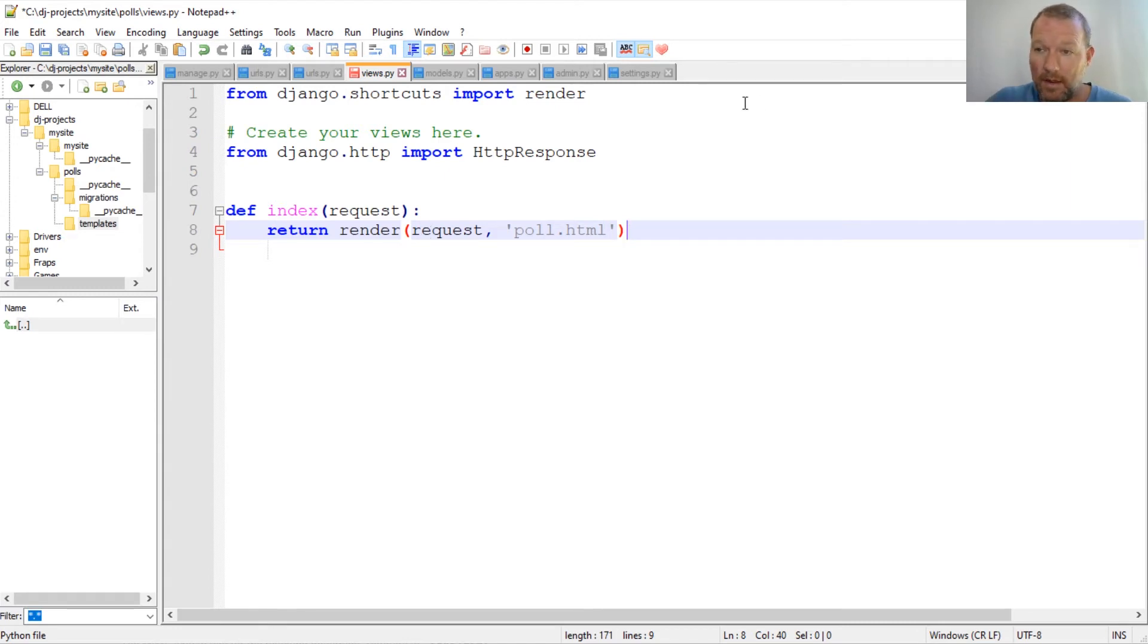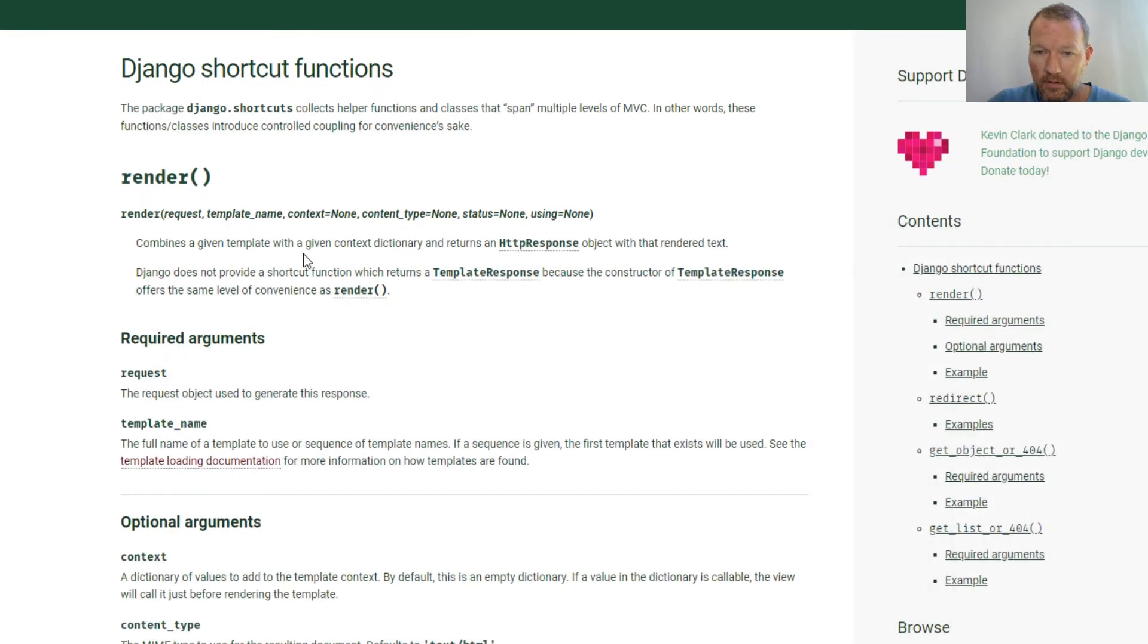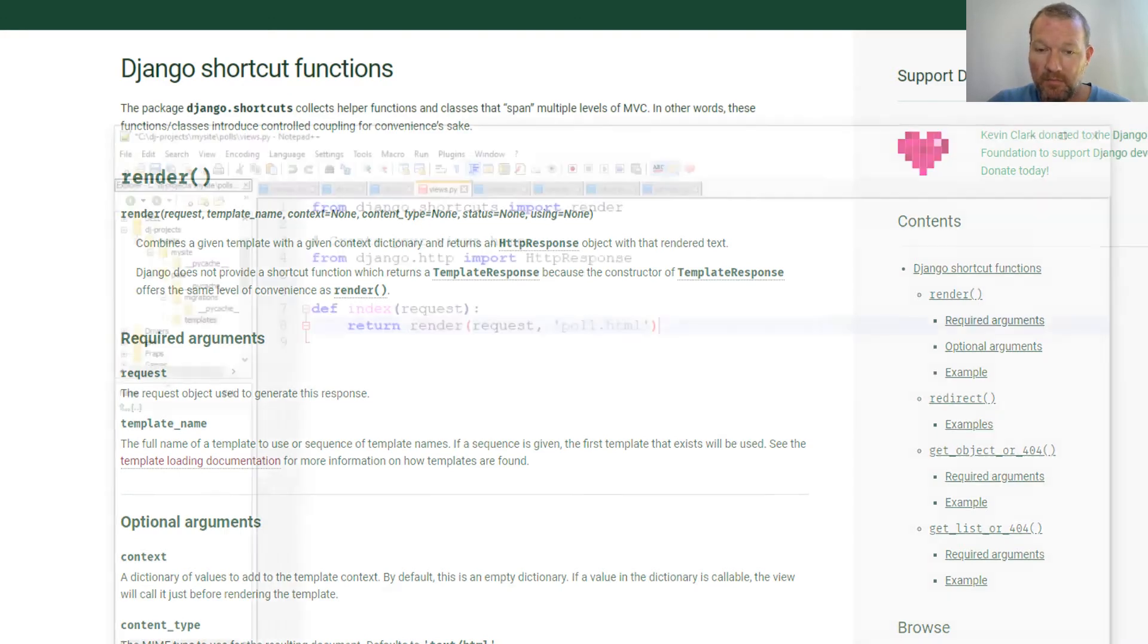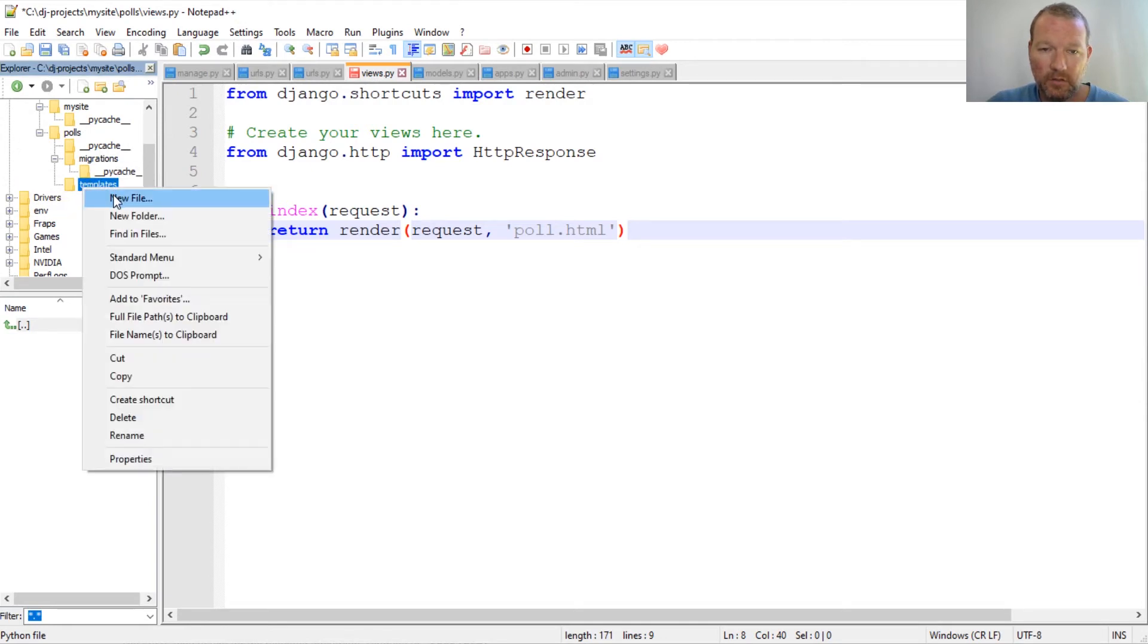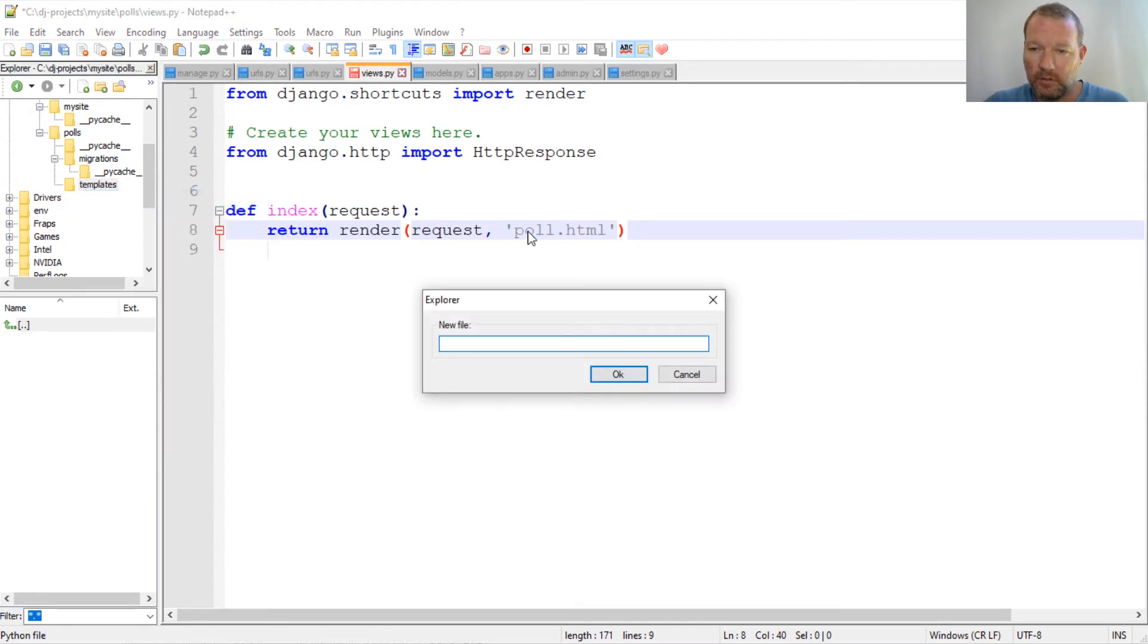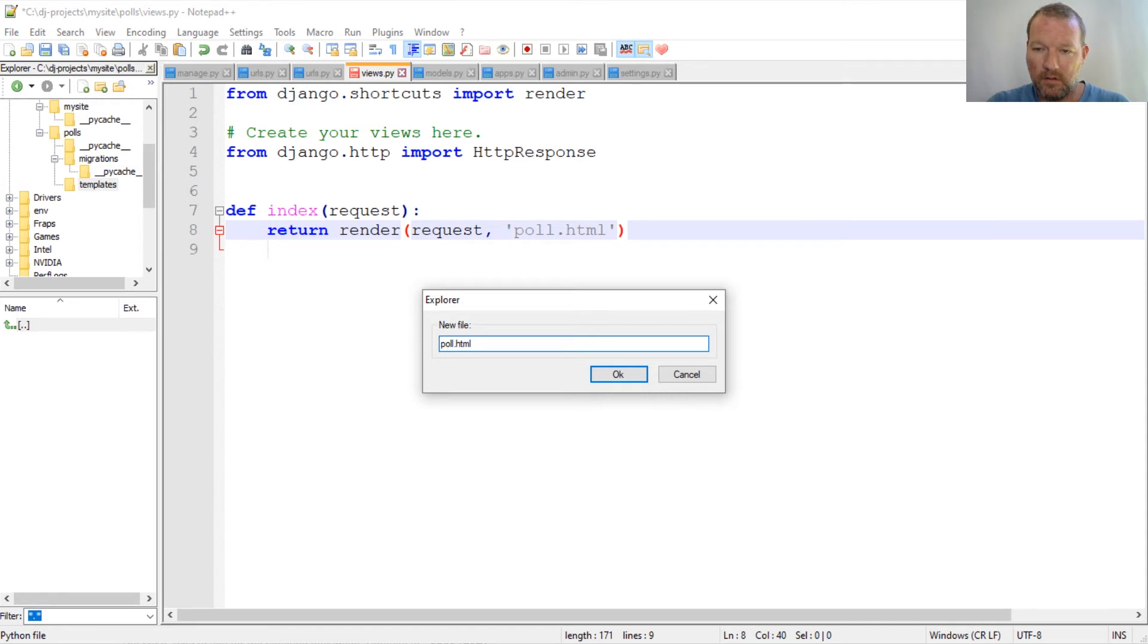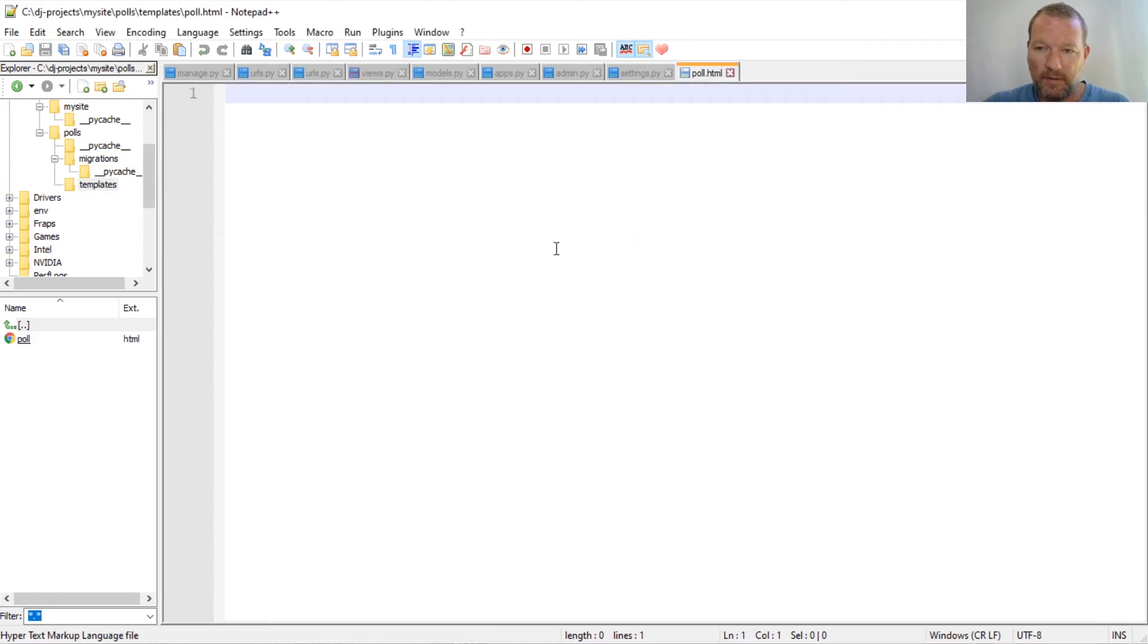And the way where you put this is you put it in templates. We just did this last time. So we're going to now make a, let's get into our templates folder, new folder, and what did we just name it? Poll.html. Boom. We already go into it.